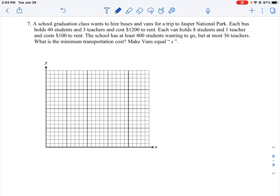We have a class that wants to hire buses and vans for a trip. A bus can hold 40 students and three teachers and costs $1,200 to rent. Vans can hold eight students and one teacher and cost $100 to rent. The school has the following conditions: at least 400 students want to go, and we will have at most 36 teachers going on this trip. We want to minimize our transportation cost.